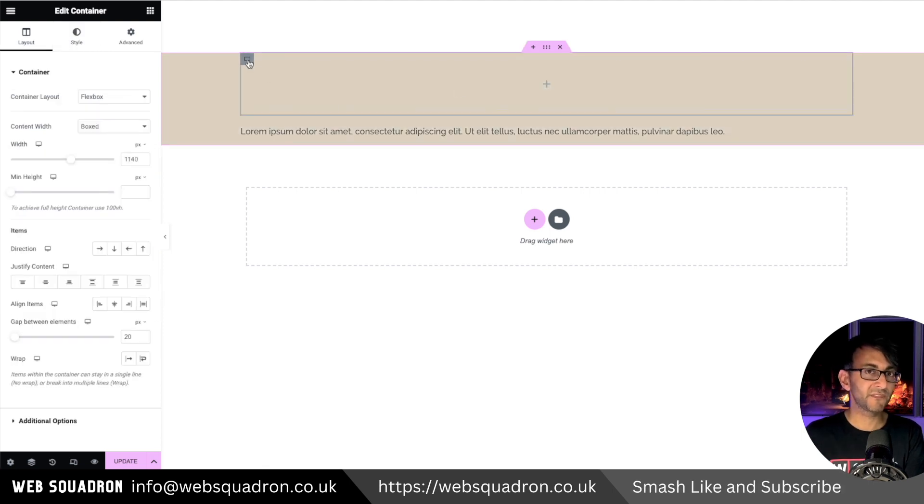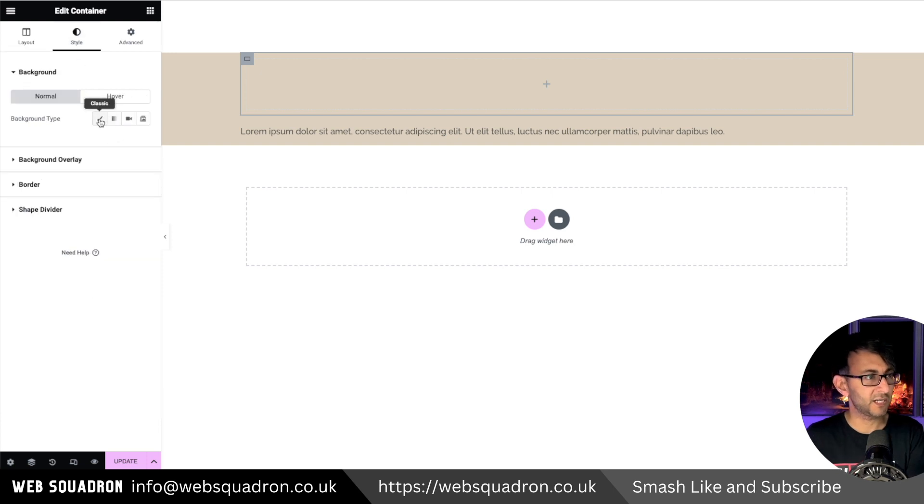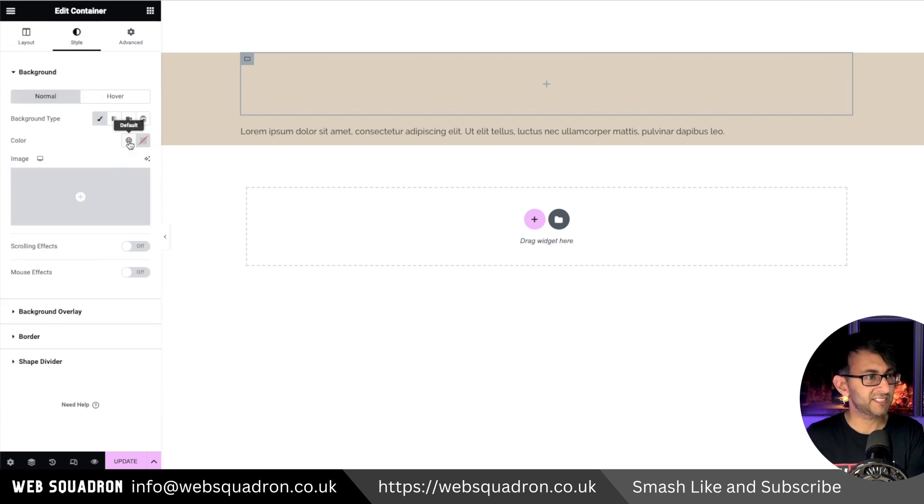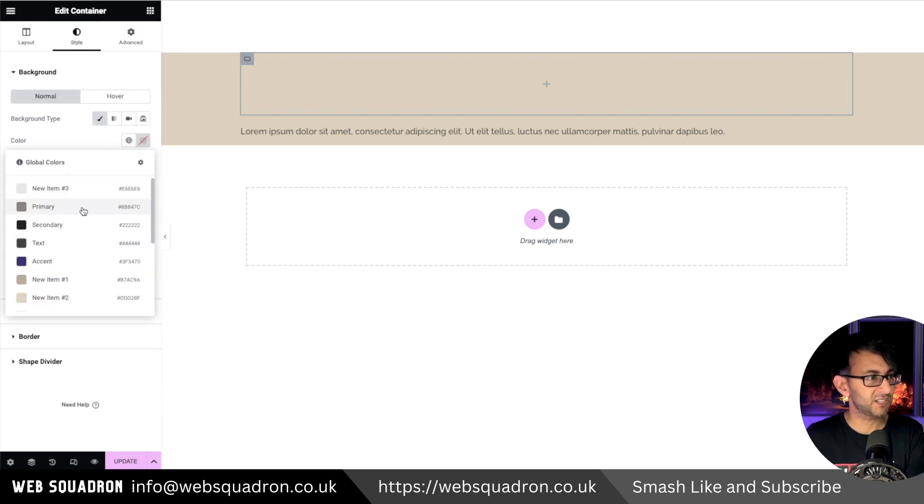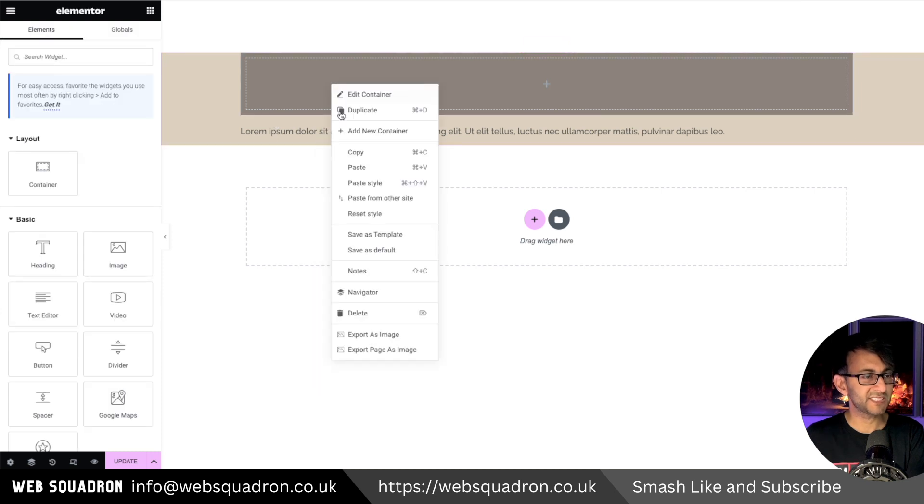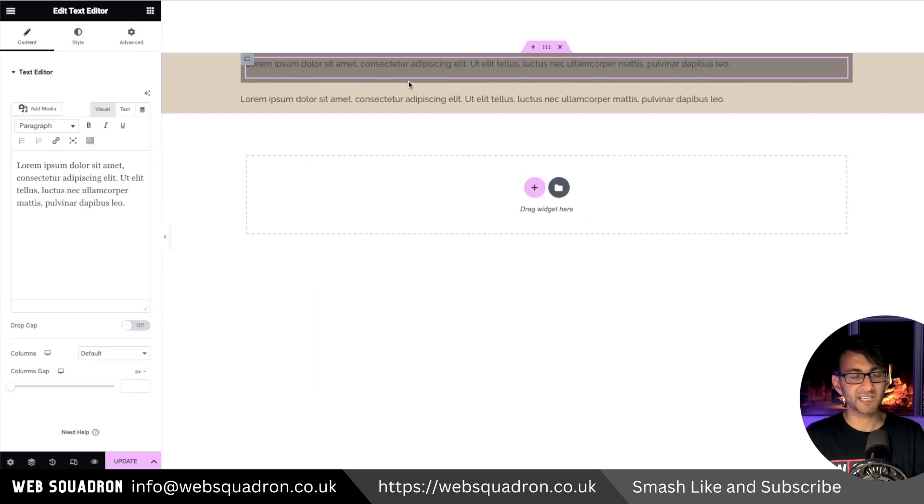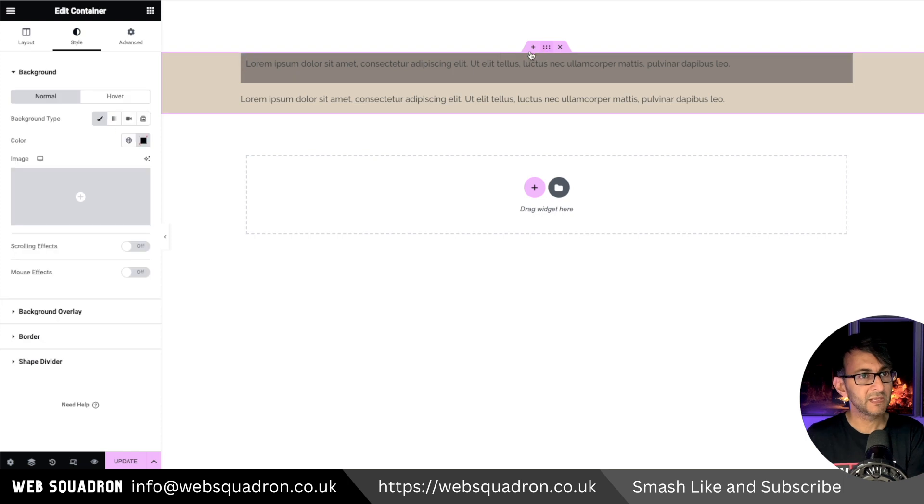The first child container I'm going to make a slightly darker color just so you can see it, and I'm going to just copy this text and stick it inside like that just so you can see what we're doing.